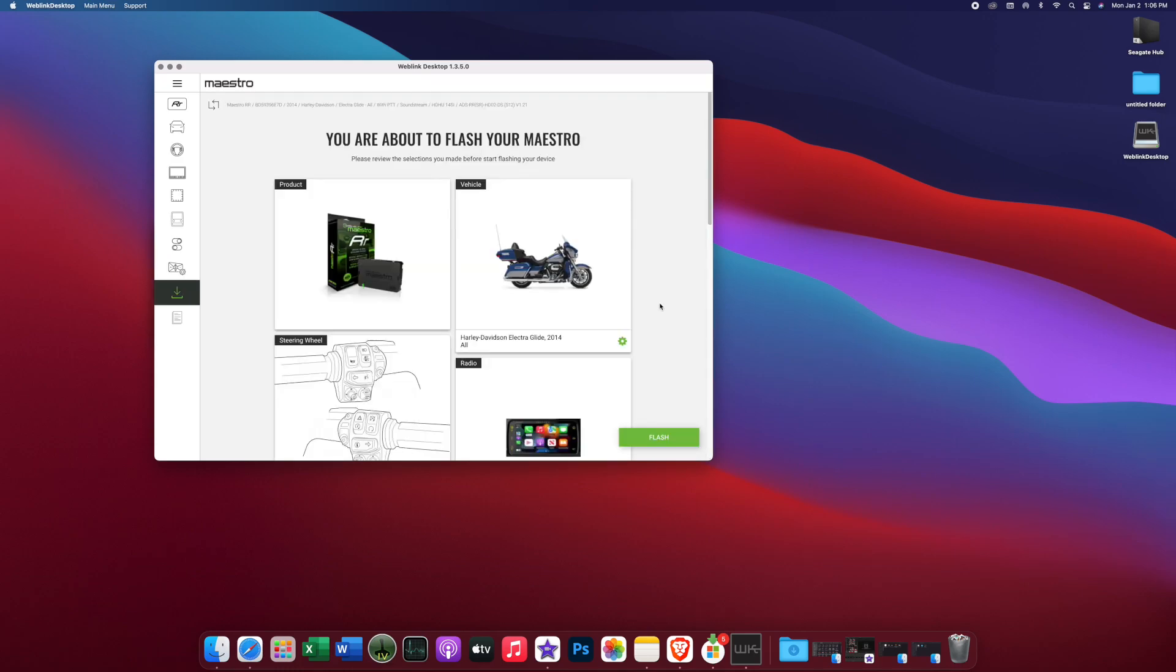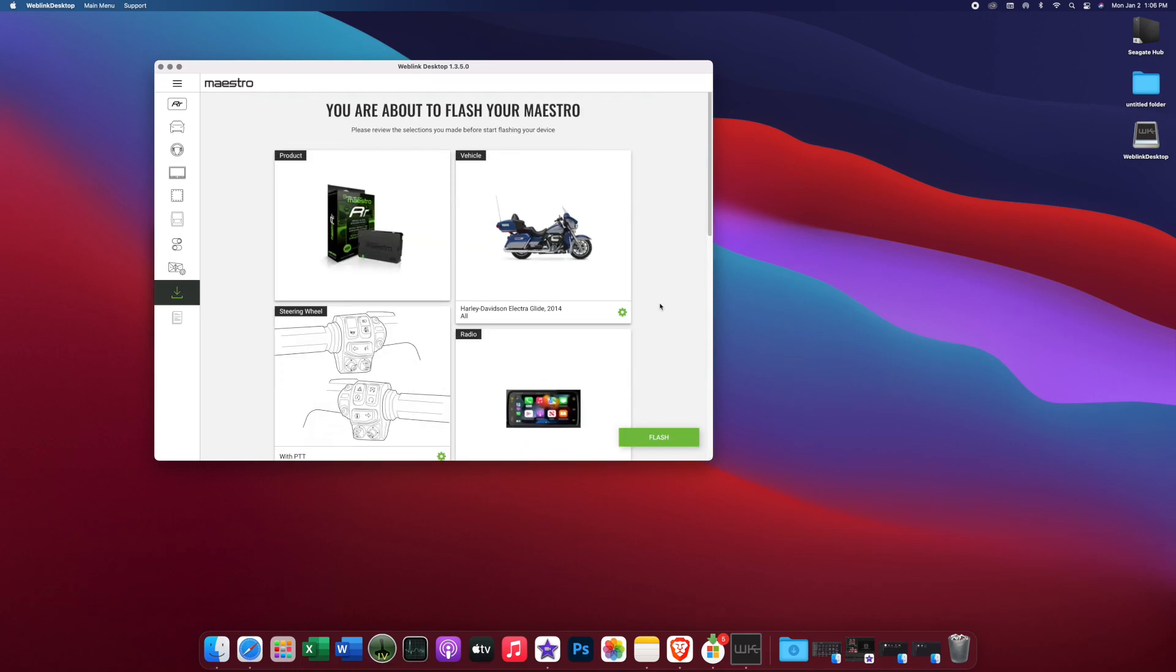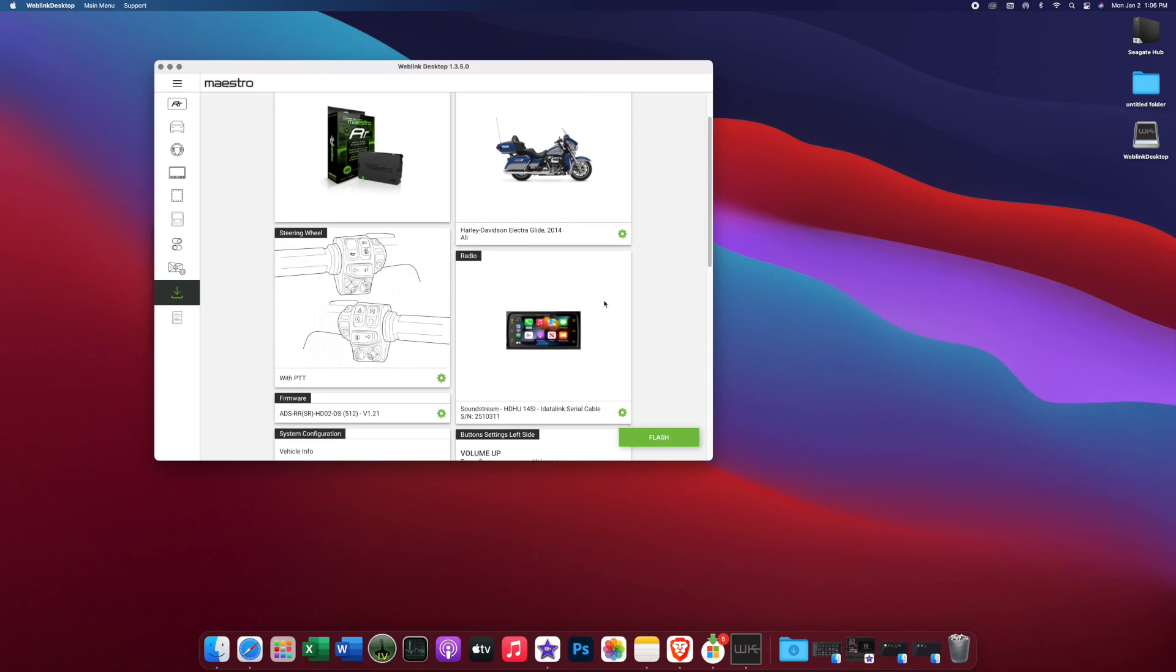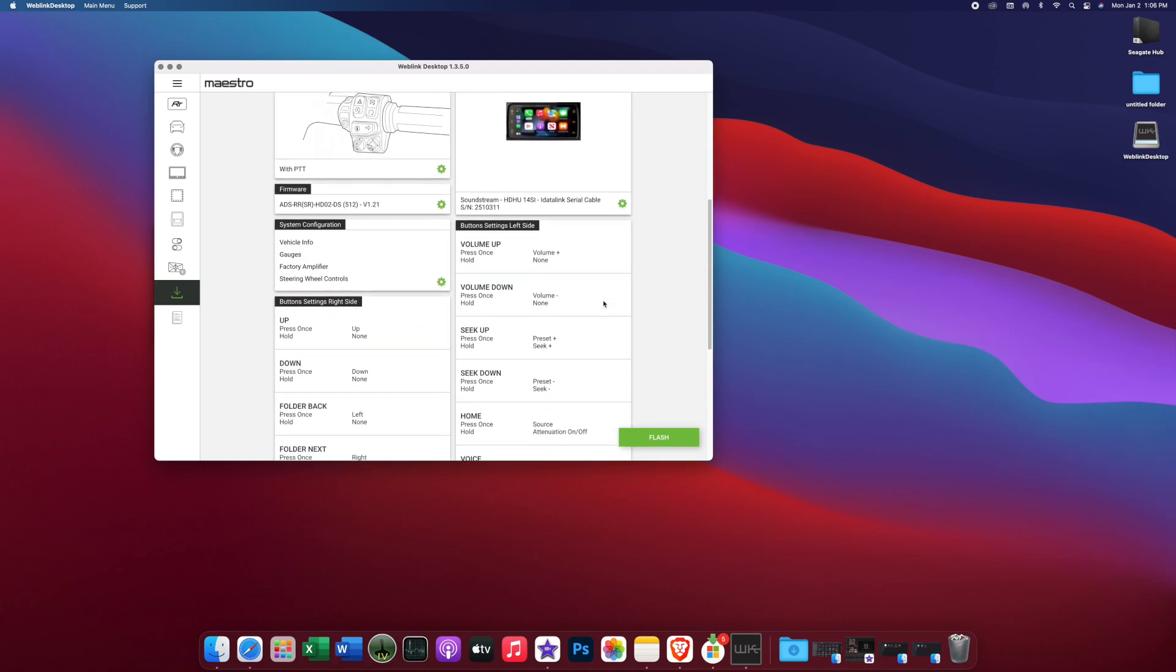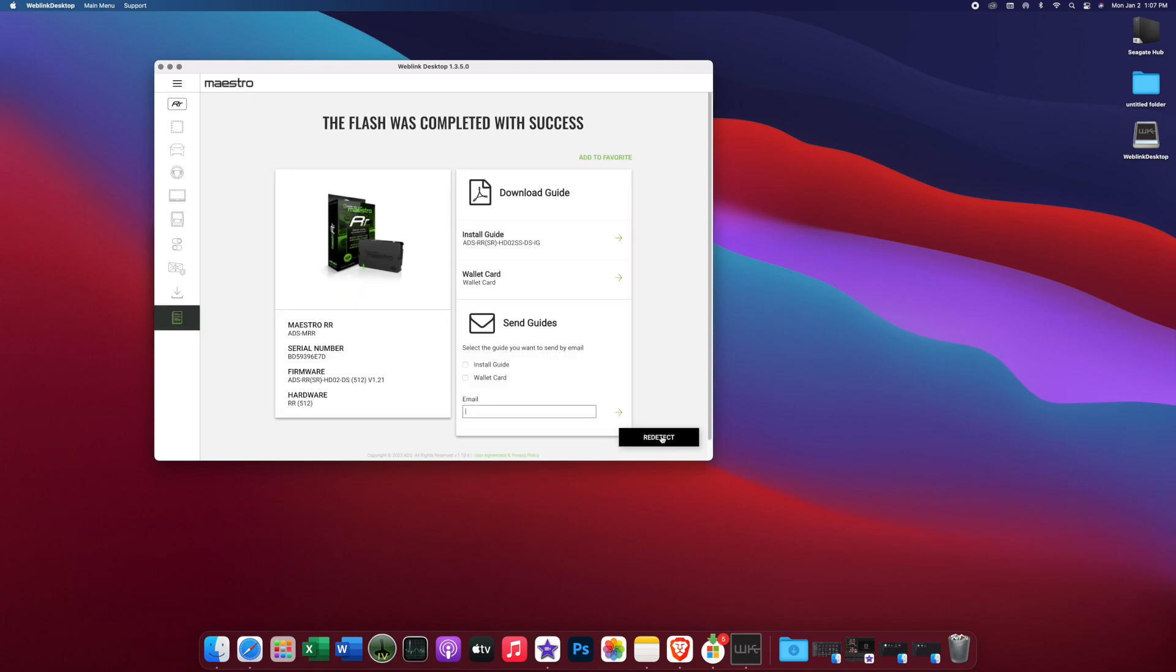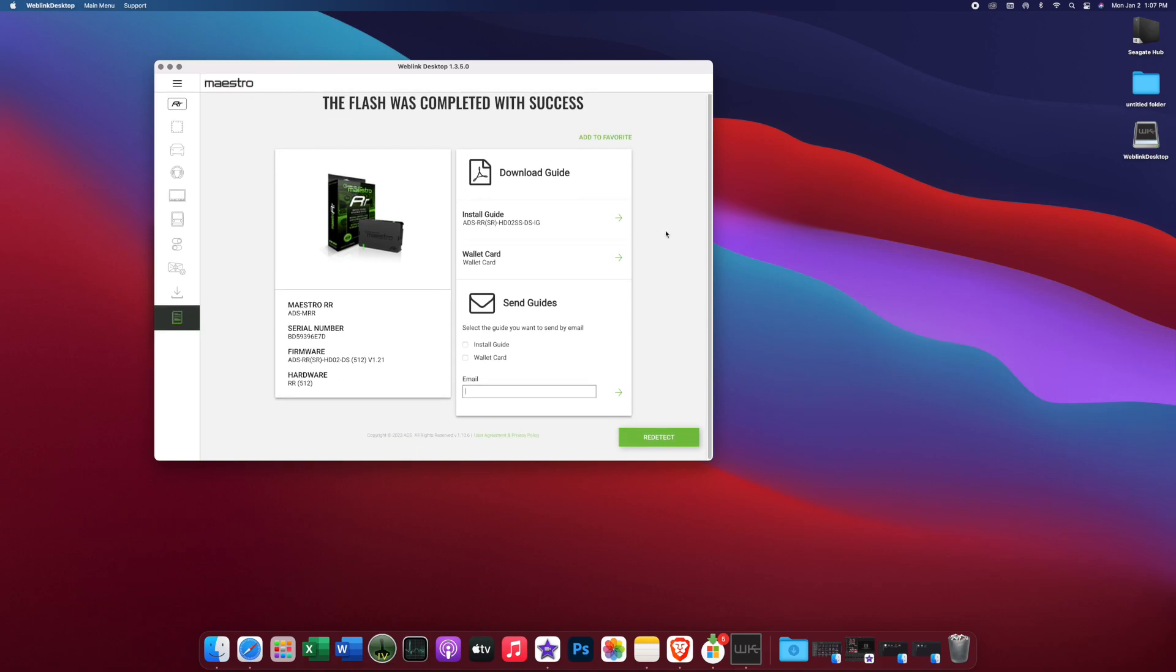So now we have everything that we've selected. So we're using an MRR, we're doing an Electroglide, and we have push to talk on our thumb controls and we're using the SI radio. So once you've looked over this, everything's correct, simply hit flash. Now we're using the little USB that comes in the package with the MRR. So nothing needs to be purchased extra other than the actual module itself. So no hub is needed, no special Web Link cable is needed. And that quick, you see the flash was a success and we're ready to plug it in and put it in our bike.